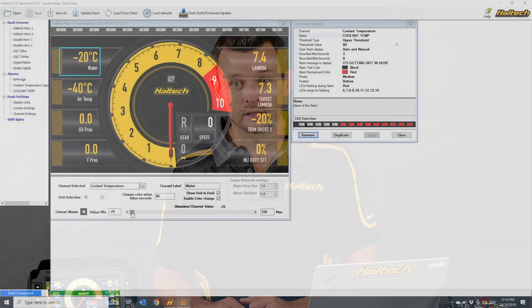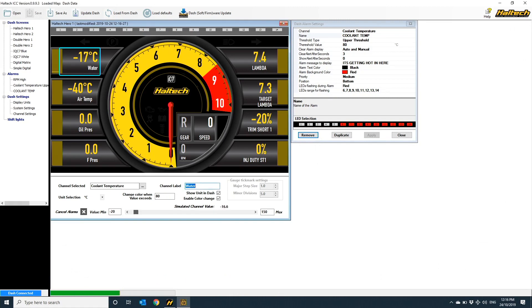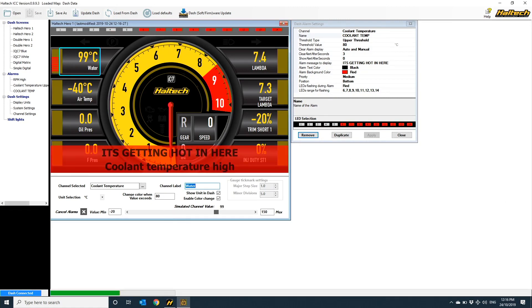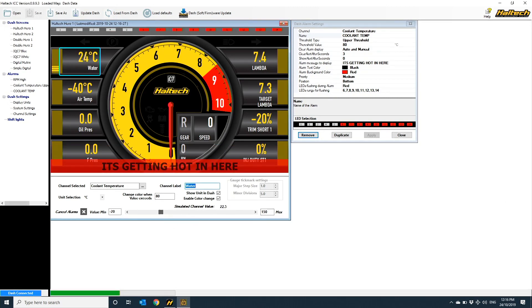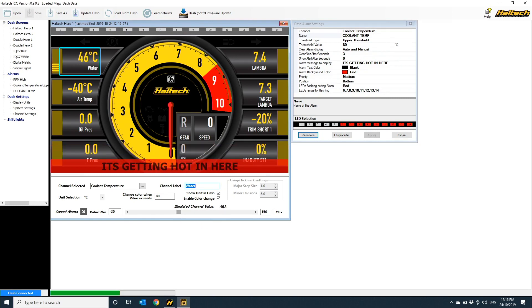To see what the alarm is going to look like on the screen, I select the coolant temp element, and I scroll the simulator channel value up over my threshold value, and there you have it, my coolant temp warning.